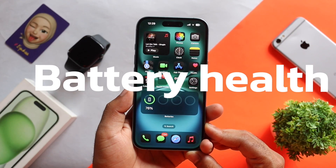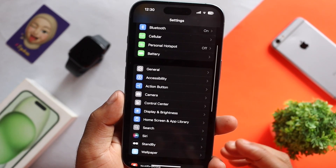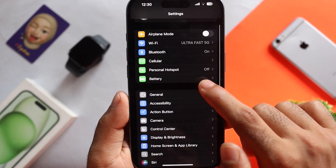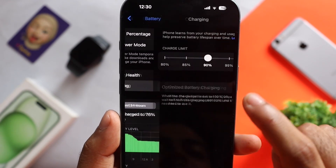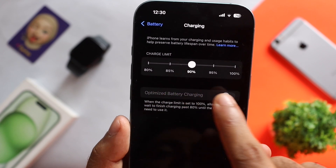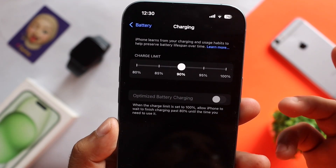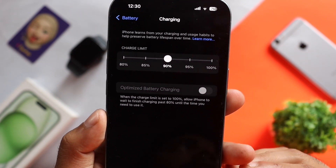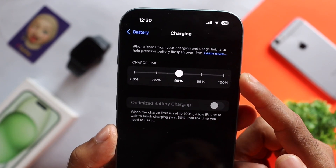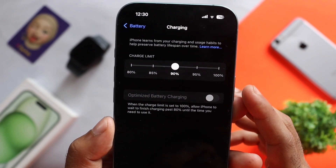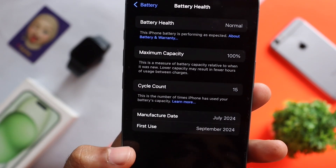Let's start with battery health. In the iPhone 15 series, we will set the battery limit to our iPhone. We will select the charging option. We will set the charge limit to our lithium-ion battery. The battery cycle counts are 80-90% charging.